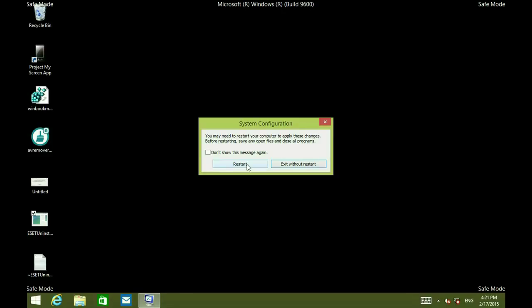So from here you can go on and proceed with the install of ESET and you should not get that 2878 error and everything should just proceed normally. If you have any other questions, come visit us at www.microcentertech.com or visit our chat service at chat.microcentertech.com.